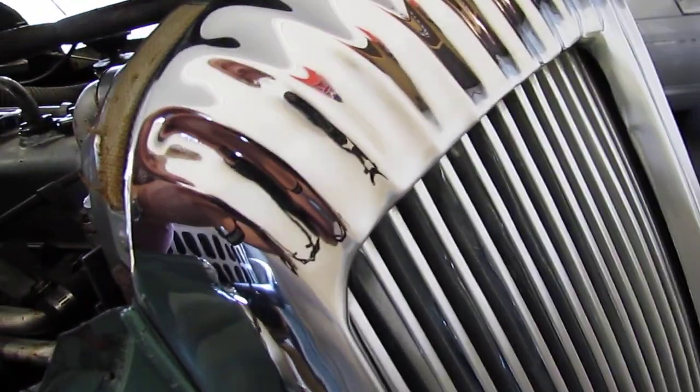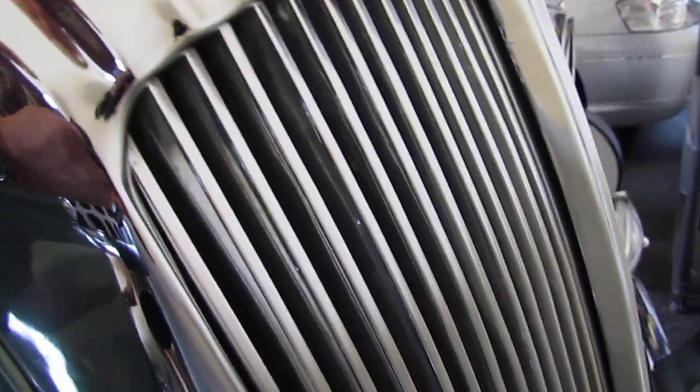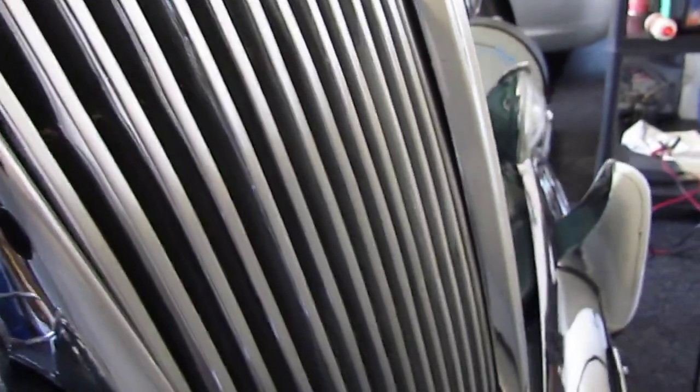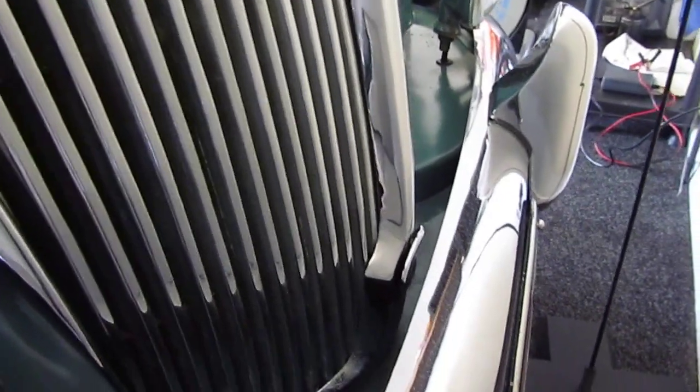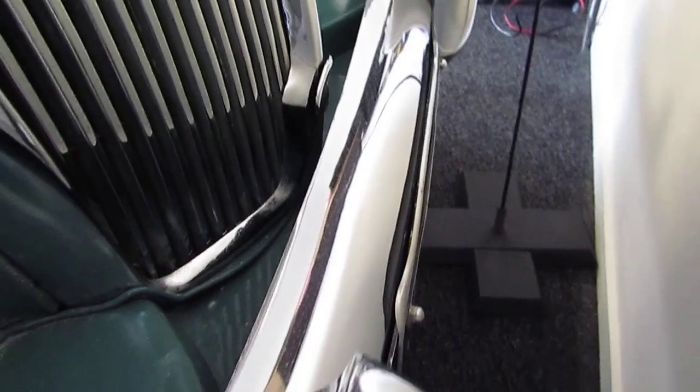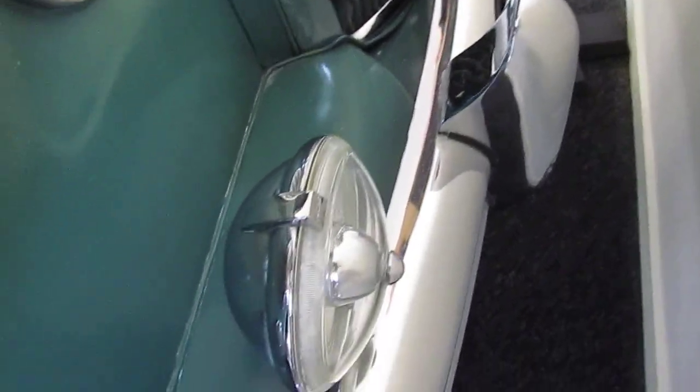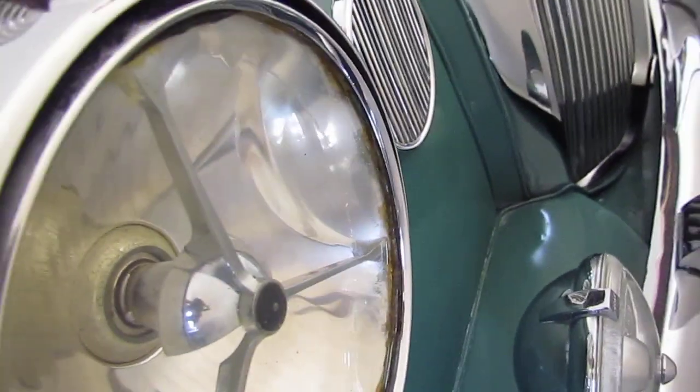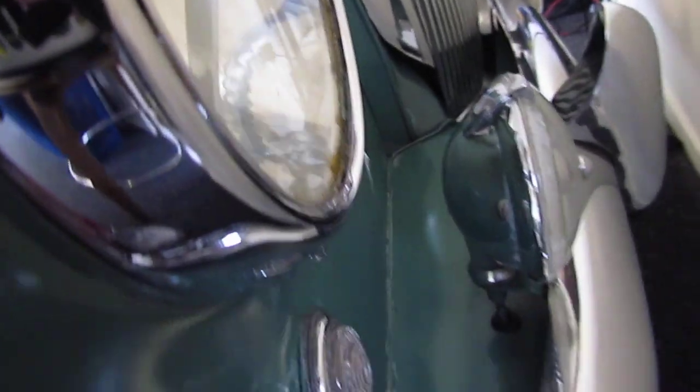Beautiful chrome. I love those fluted grills. I'm a big sucker for all this sort of stuff. Lovely headlights, leather chrome. So that's the outside of it. Let's have a look inside.